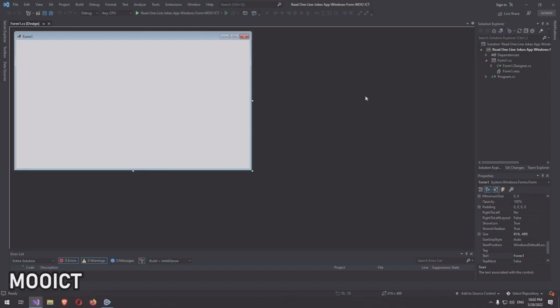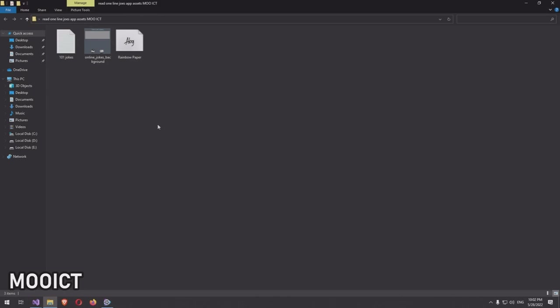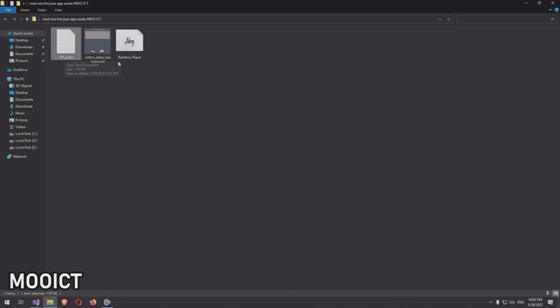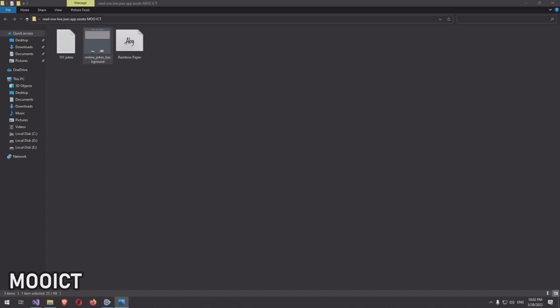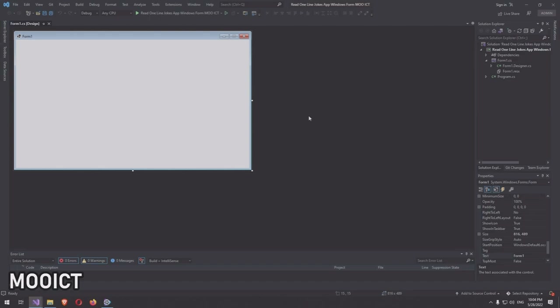Our project is now set. On the OICT website I've linked a zip file with three assets: the 101 jokes text file, the background image we're going to use, and a custom font called Rainbow Paper. Before we start, download those assets and extract them so we can use them in the application.